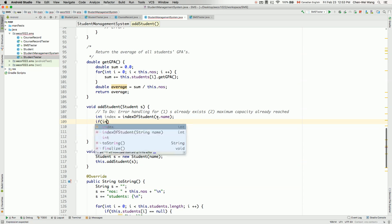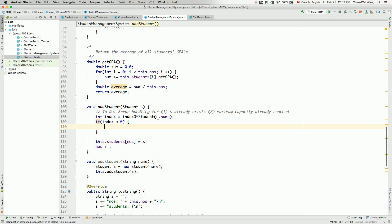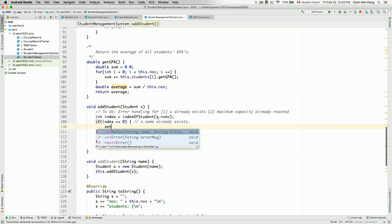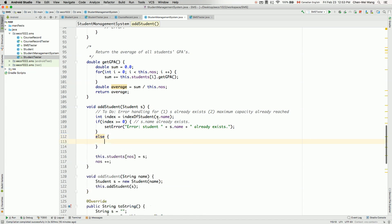Now we can say: if index is less than zero, that means the student does not exist, in which case we can add it. Otherwise, if it is larger than or equal to zero, that means S.name already exists — so that's an error. We call setError and pass: 'Student S.name already exists.'